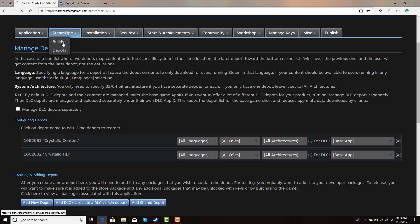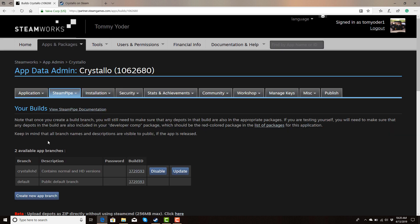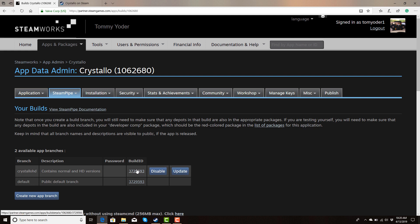The next thing is to go to the Builds section and create a new app branch. This name is important because your customers do see it, so name it accordingly. In the description, you can put whatever you want — I put 'contains normal and HD versions.' You can optionally add a password. The build ID will be set to zero until it's assigned to a build, so don't worry about that.